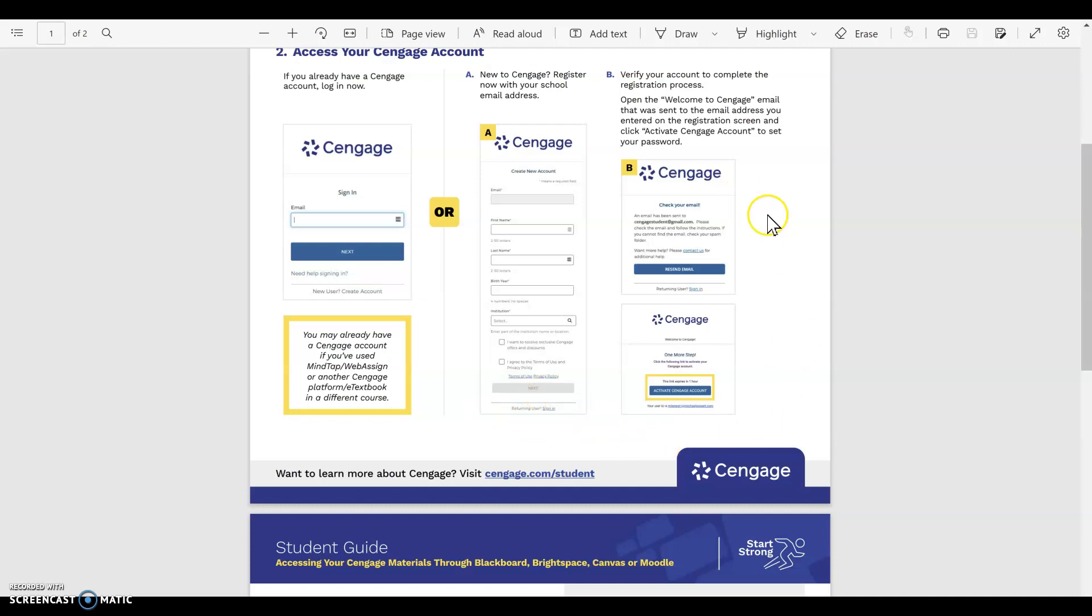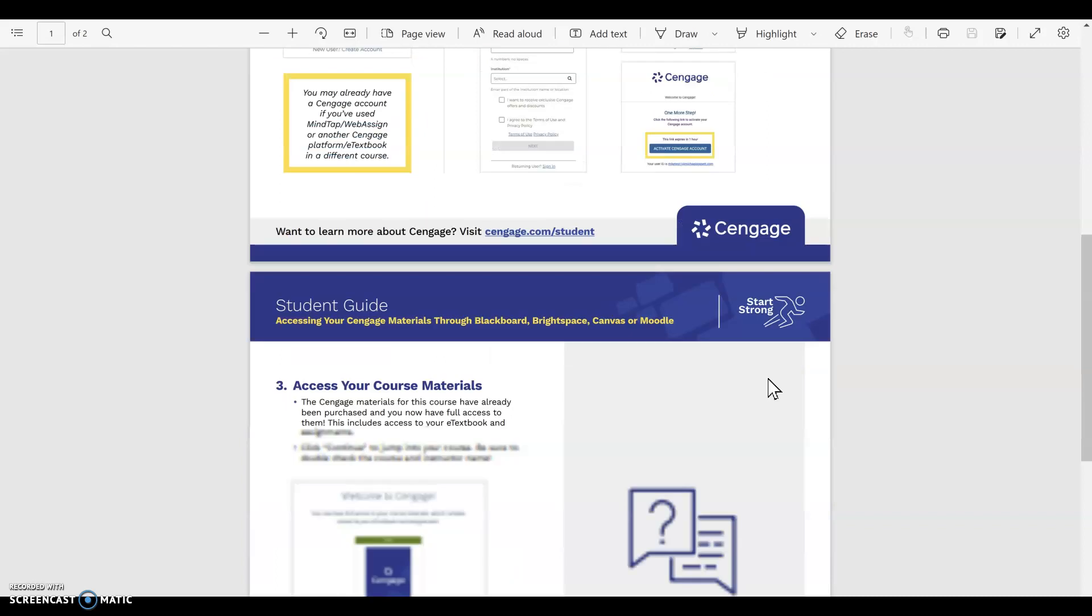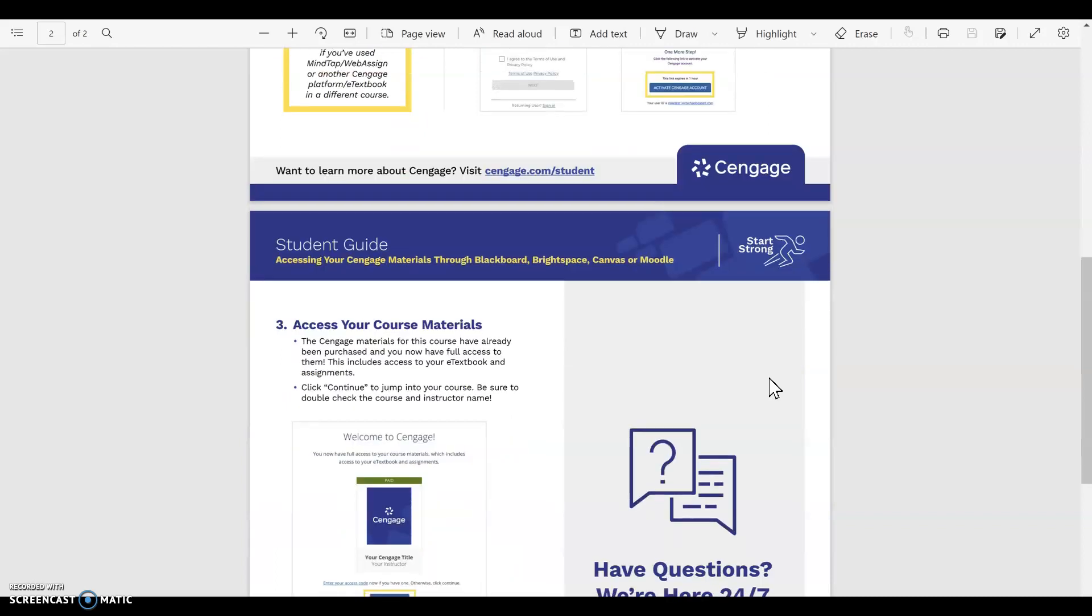Once you've given all that information, a verification email will be sent to the address you provided. You will verify it, go to your email, verify it, and then I believe that's it. You will hit Activate to create an account and that's all it takes.